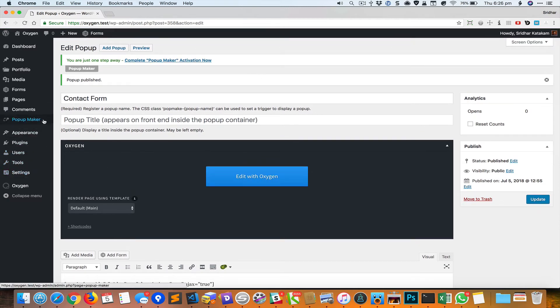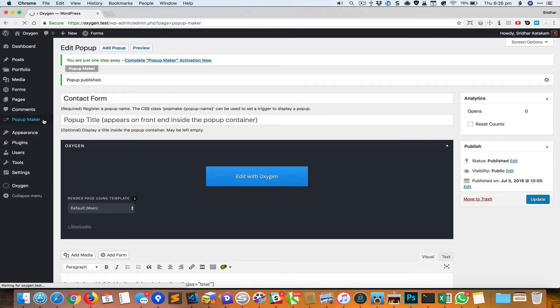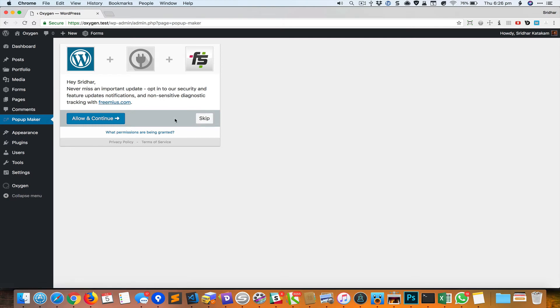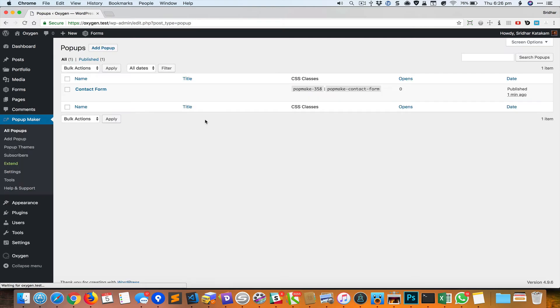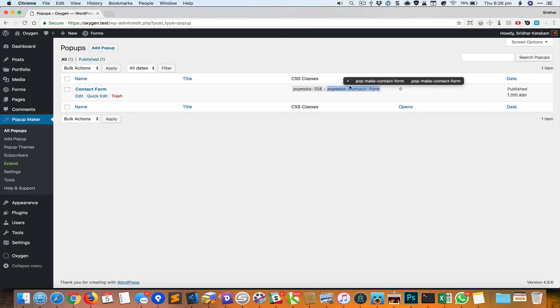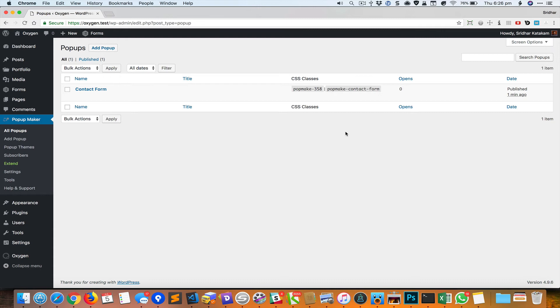Now let's go back to Popup Maker to the list of all the popups, and click on it. You can see the CSS class that we need to add to our button.